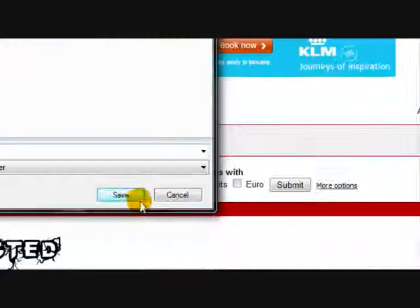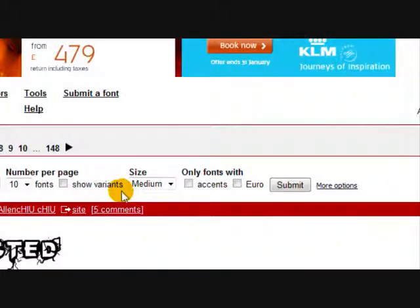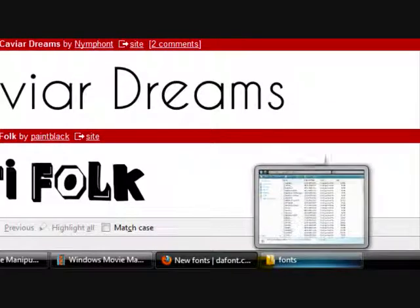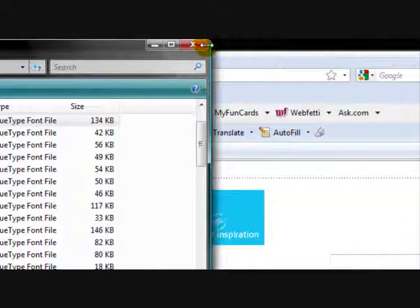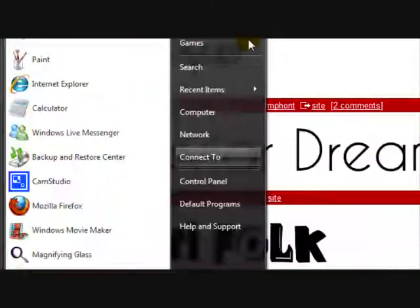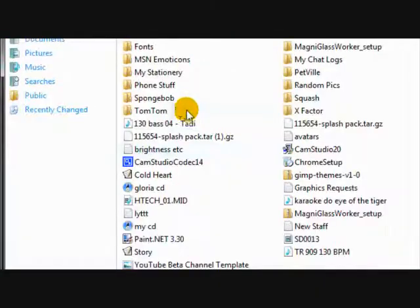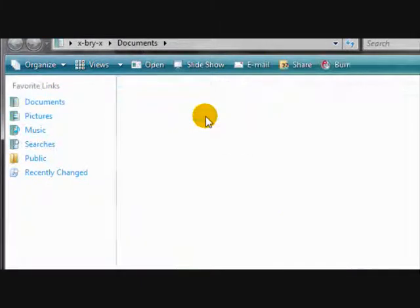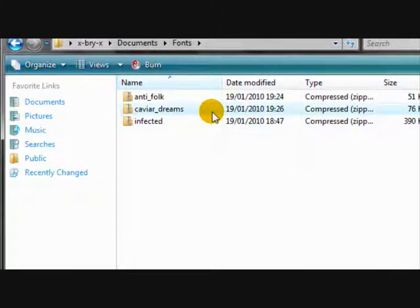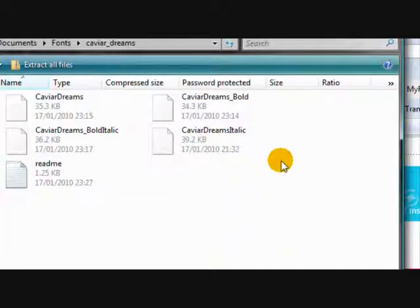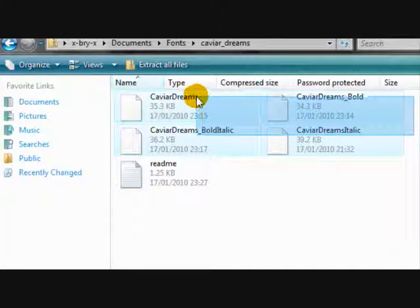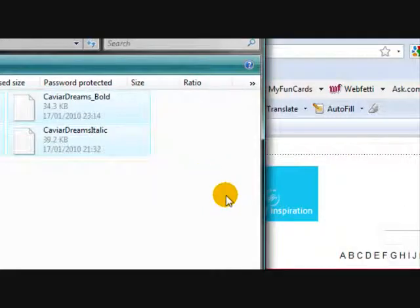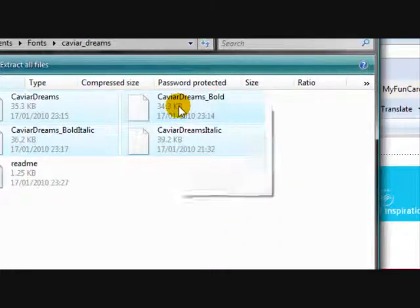I'm going to save it to a folder in my documents called fonts. Now open up the location wherever you saved it and open up the folder. Now all these fonts with the blank page and the turn down corner are usually the fonts, but sometimes they might say true type font file. So now select them and click copy.